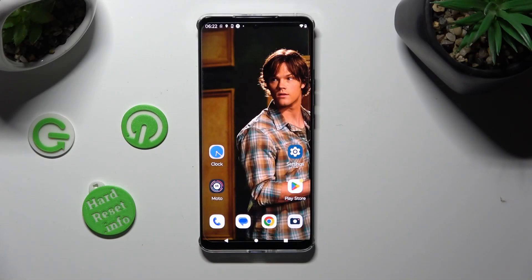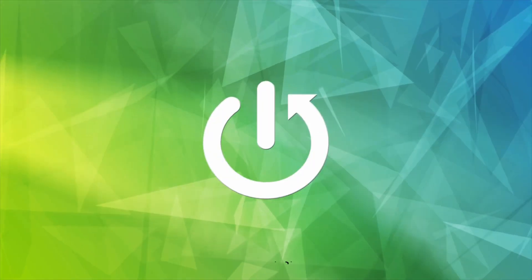Hi, in front of me is Motorola Edge Ferdi and today I would like to show you how you can rename it.